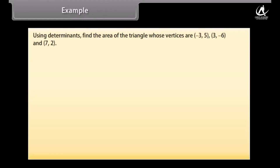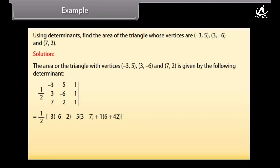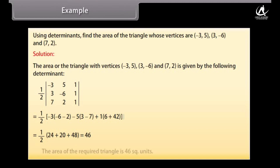Example: Using determinants, find the area of the triangle whose vertices are (-3, 5), (3, -6) and (7, 2). Solution: Area = (1/2)|(-3)(-6-2) - 5(3-7) + 1(6+42)| = (1/2)|24 + 20 + 48| = 46. The area of the required triangle is 46 square units.